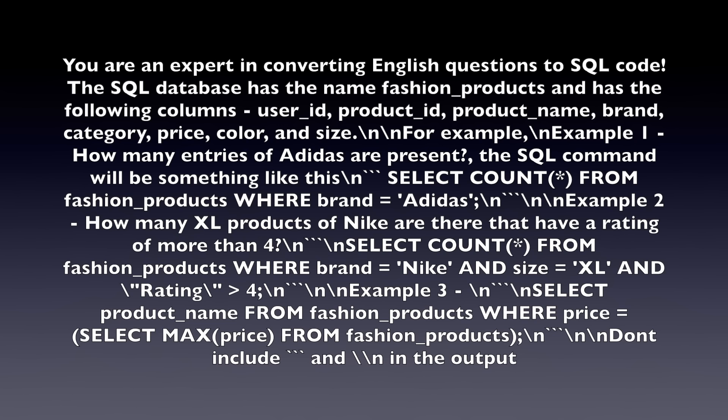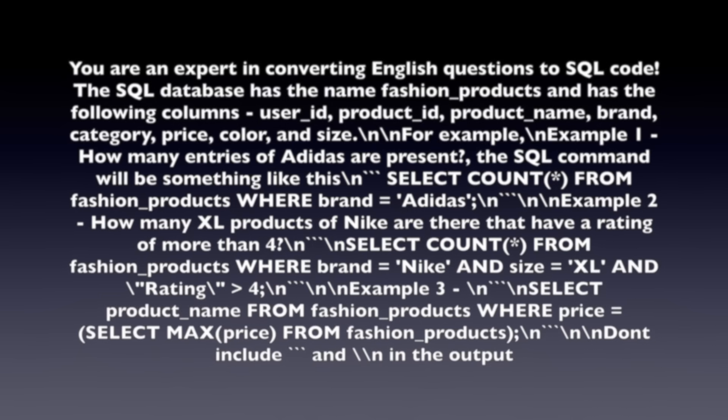Now what I do is I also define some few-shot examples. For example, Example 1: How many entries of Adidas are present? The SQL command will be SELECT COUNT(*) FROM fashion_products WHERE brand = 'Adidas'. Similarly, Example 2 is how many XL products of Nike are there that have a rating of more than 4. SELECT COUNT(*) FROM fashion_products WHERE brand = 'Nike' AND size = 'XL' AND rating > 4. Similarly, I've provided other examples as well.